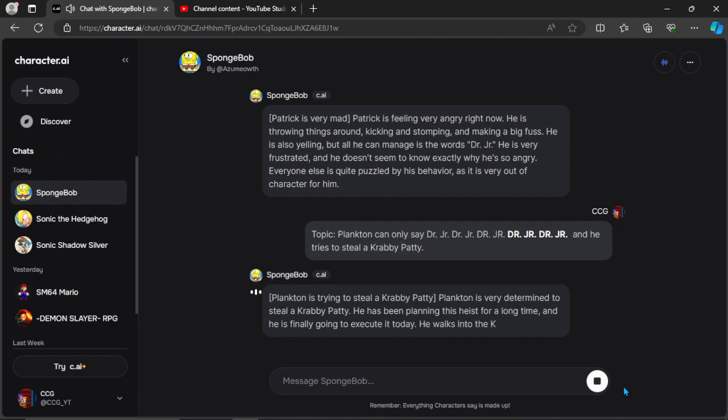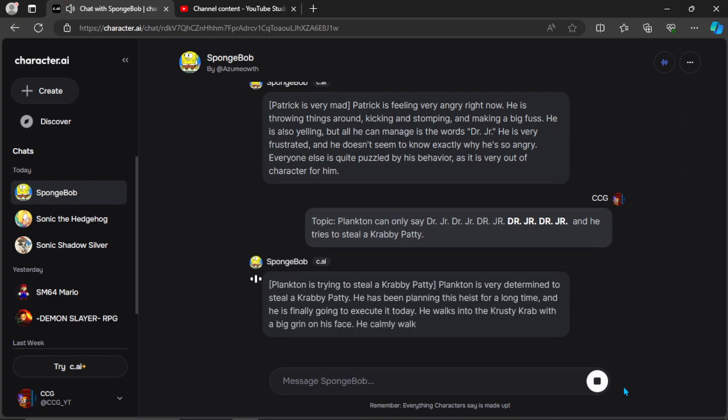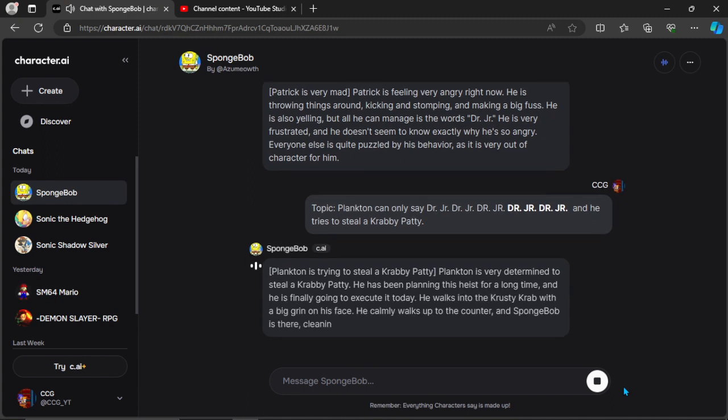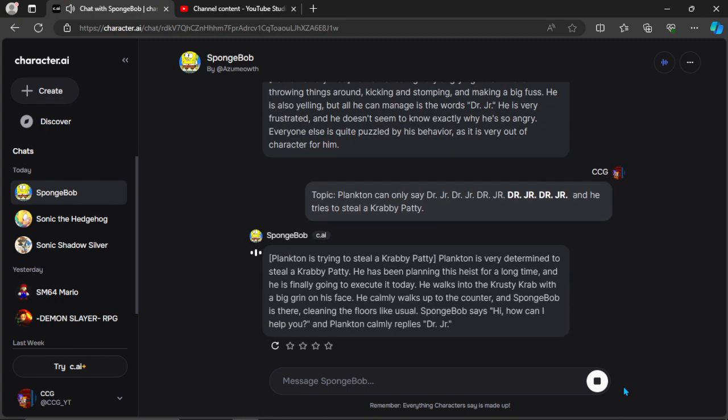Plankton is trying to steal a Krabby Patty. Plankton is very determined to steal a Krabby Patty. He has been planning this heist for a long time, and he is finally going to execute it today. He walks into the Krusty Krab with a big grin on his face. He calmly walks up to the counter, and SpongeBob is there, cleaning the floors like usual.